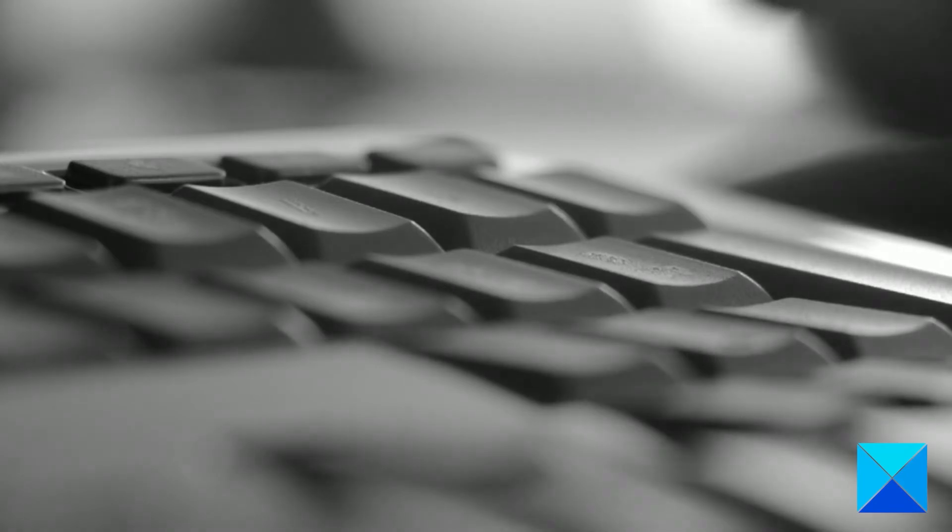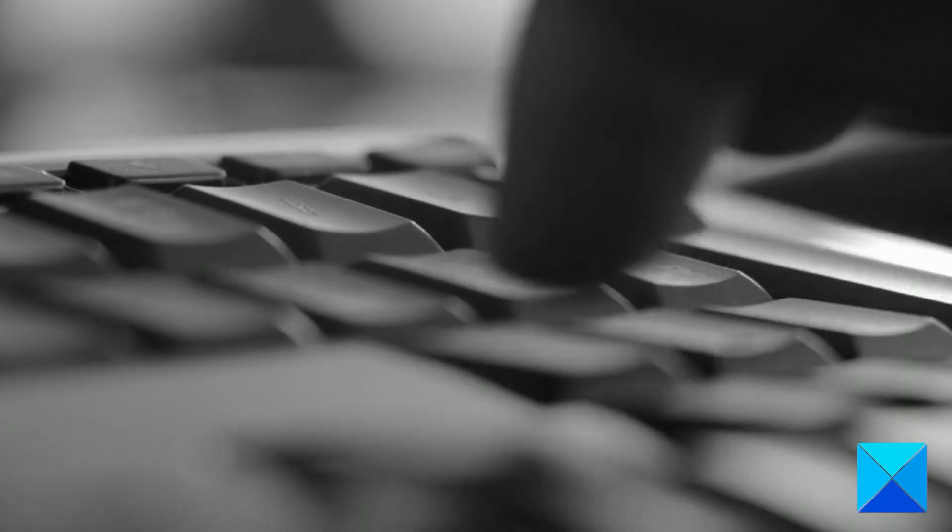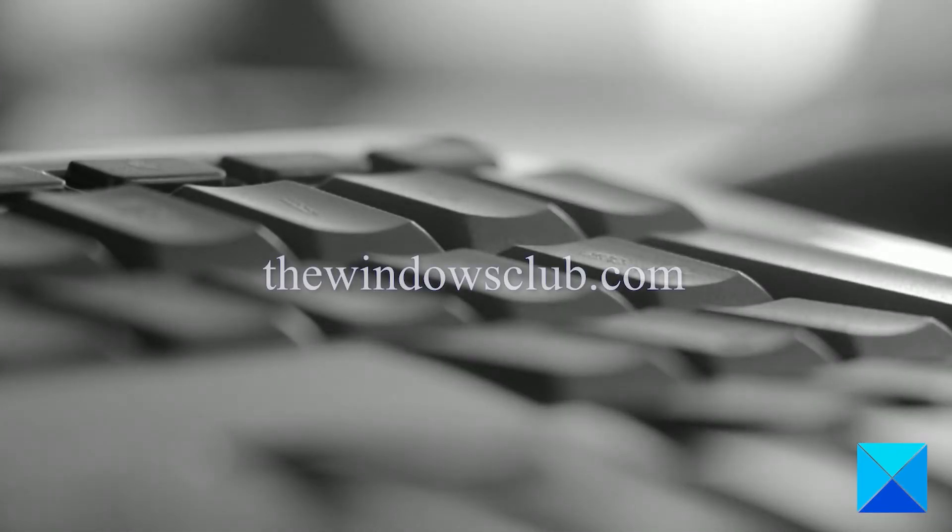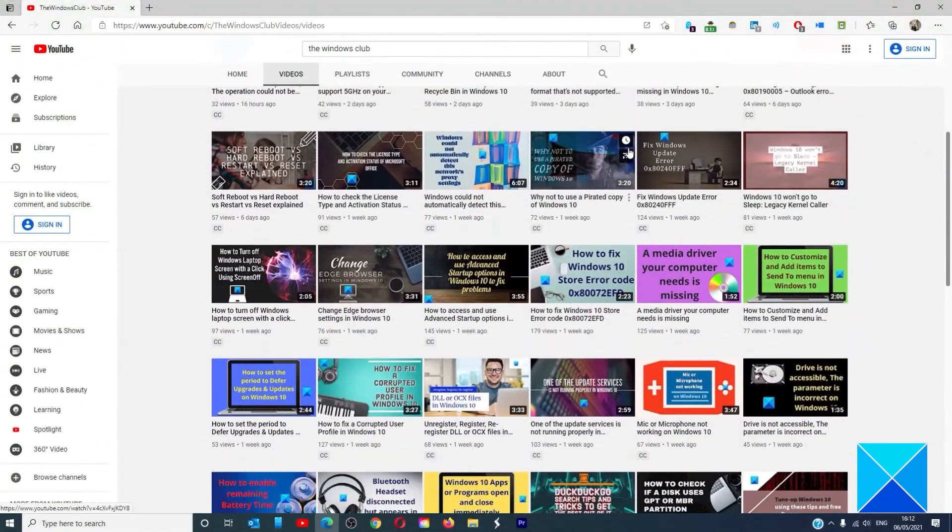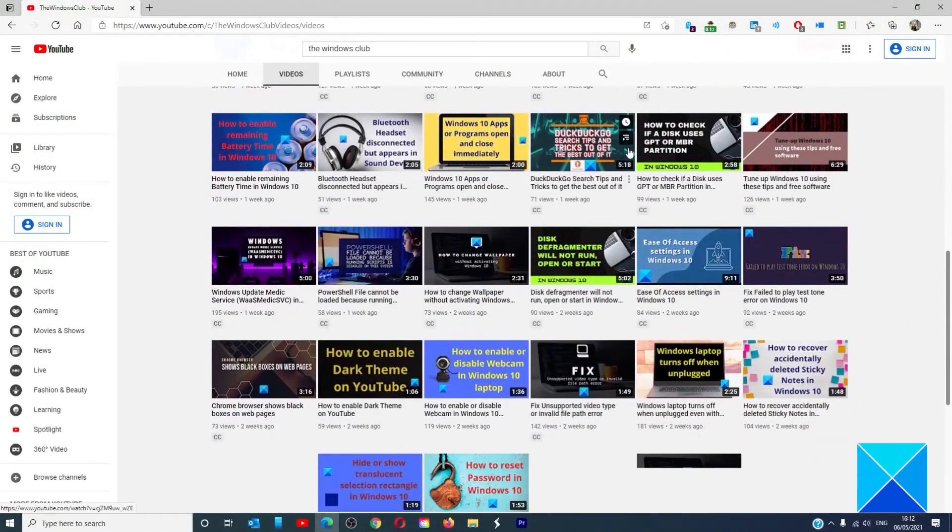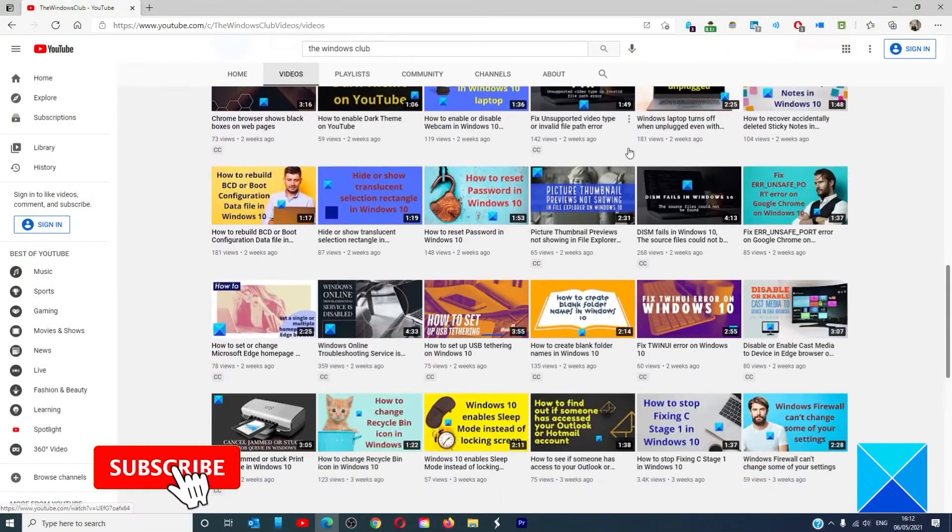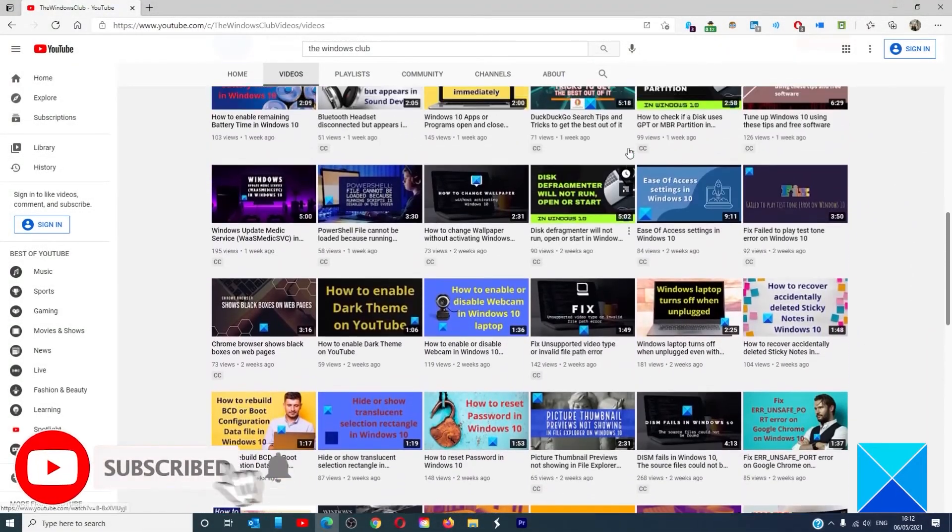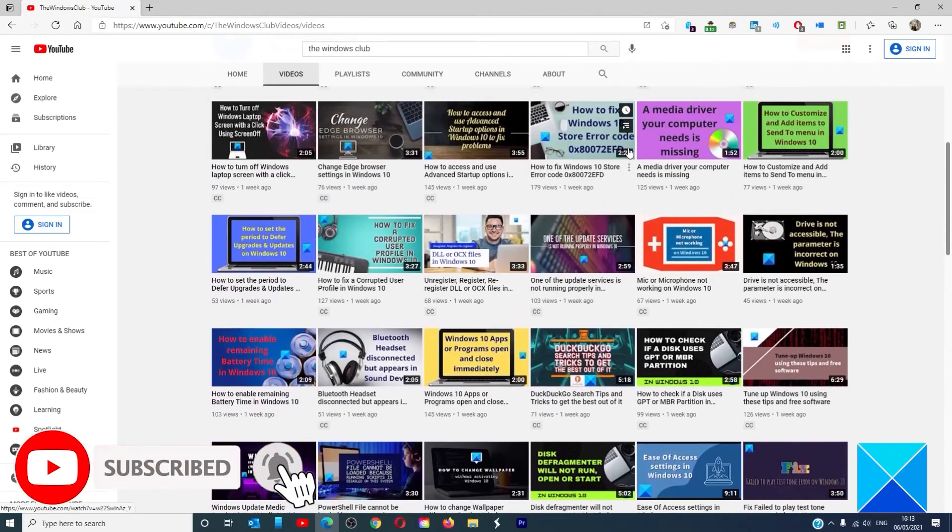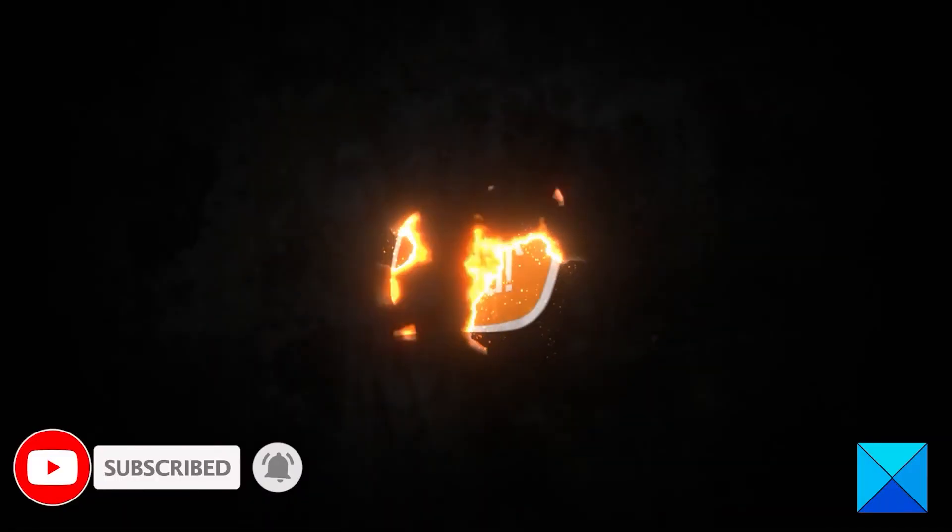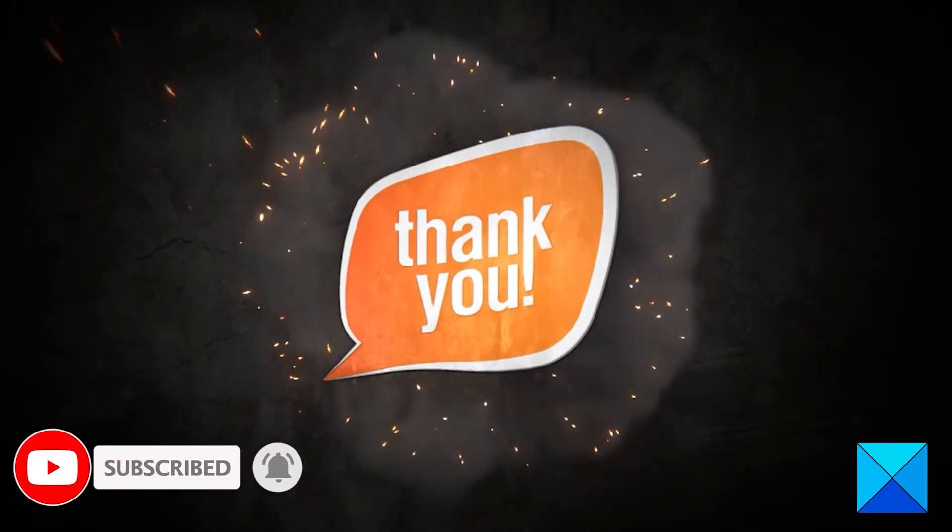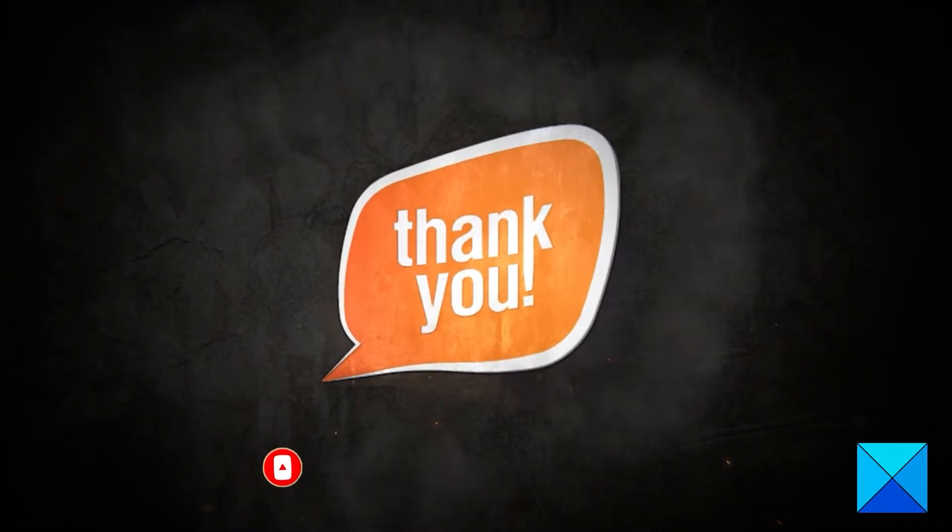Do not forget to give this video a thumbs up and subscribe to our channel where we are always adding new content aimed at making you the master of your digital house. Thanks for watching and have a great day.